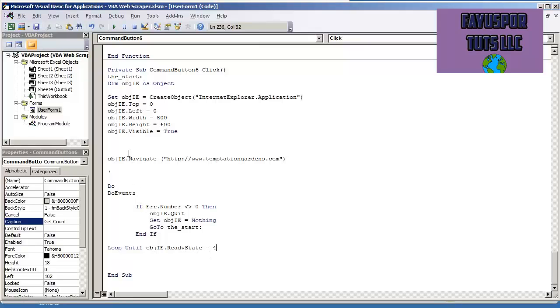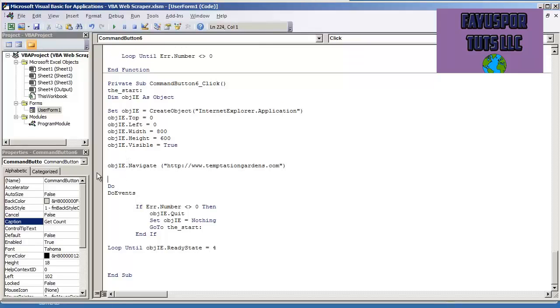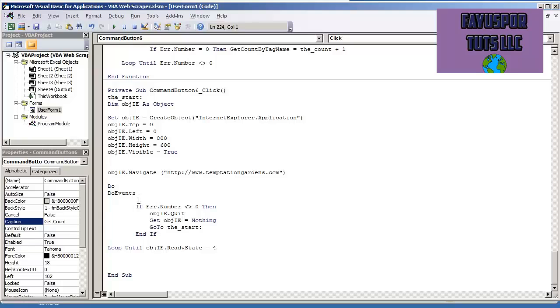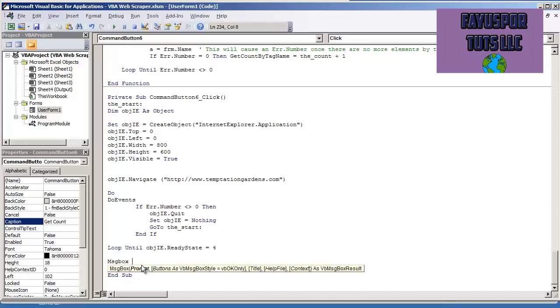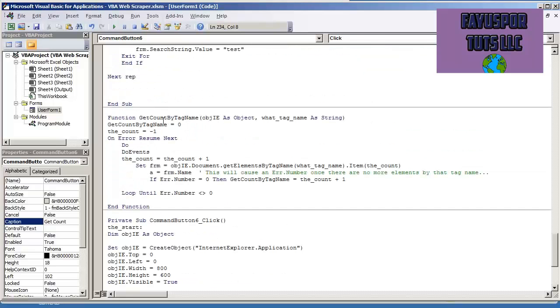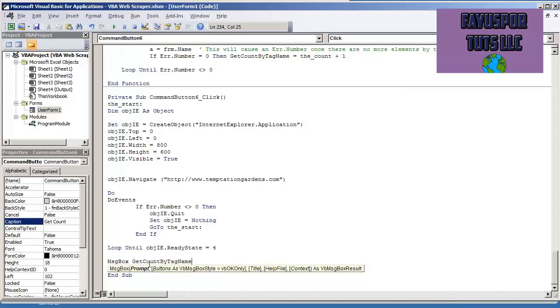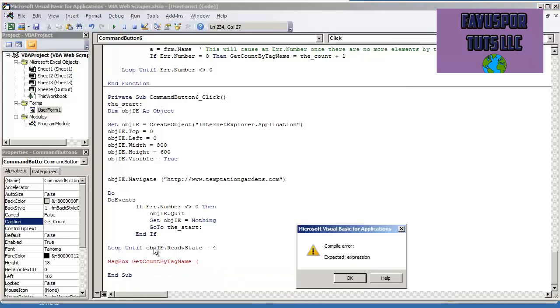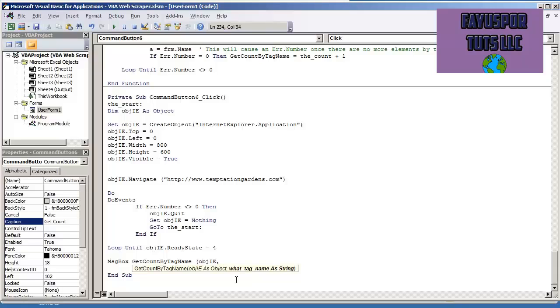And what I'm going to do different though is at the very end after the page loads, I'm going to do message box. And I'm going to call that function, get count by tag name. And I'm going to pass over the object, object IE. And I'm going to put under what tag name, I'm going to look for all the A tags.